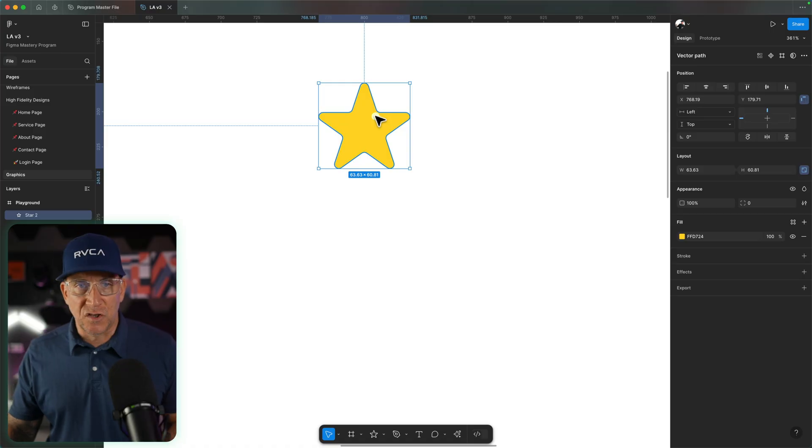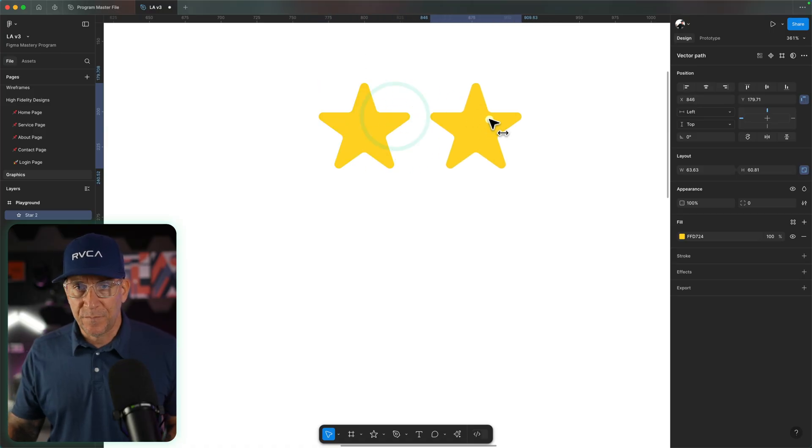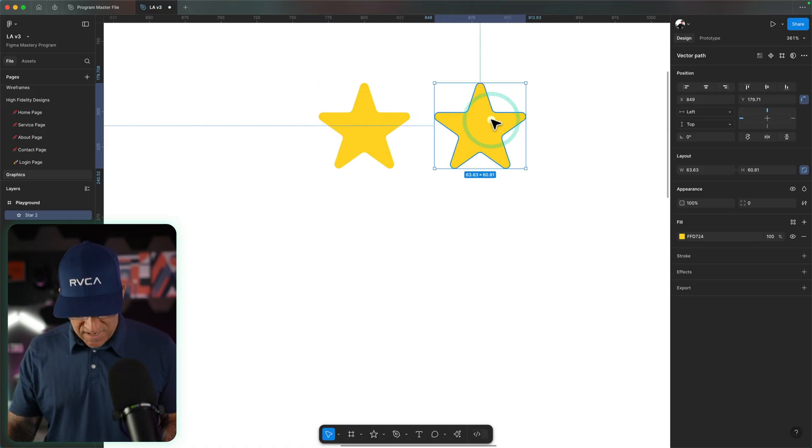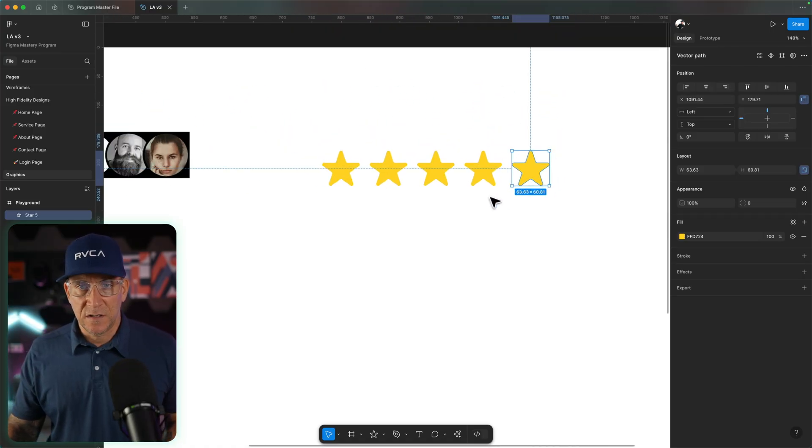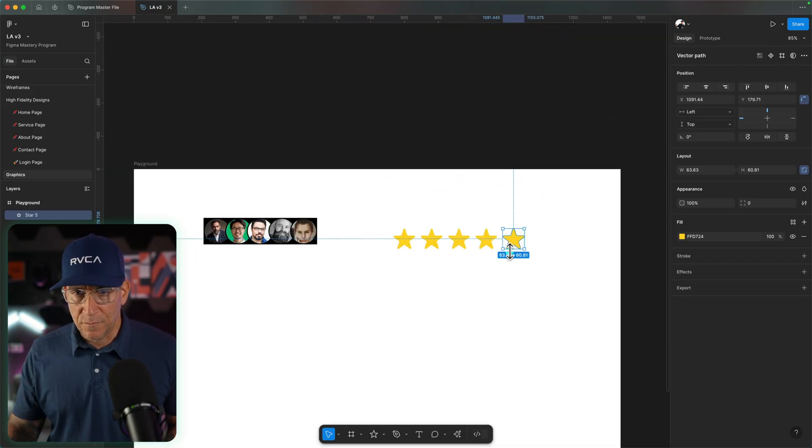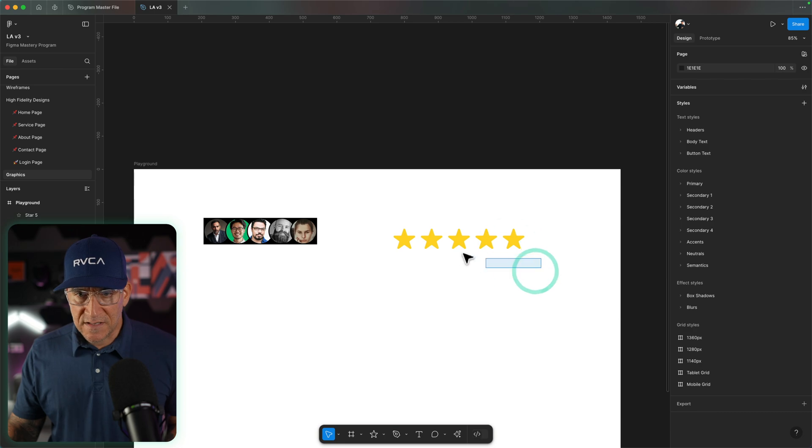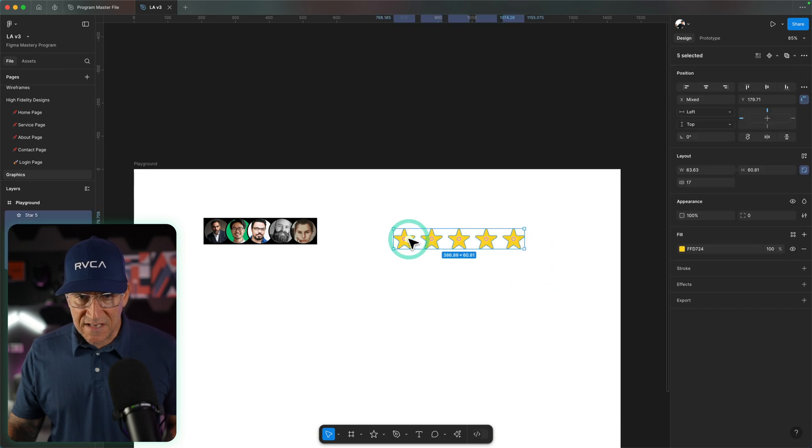Let's go ahead and duplicate it four times. So we get the five stars. Let me zoom out. Let's go ahead and do the same.